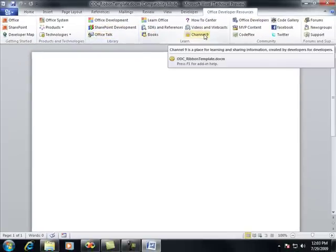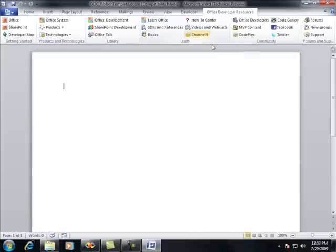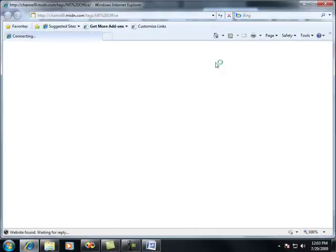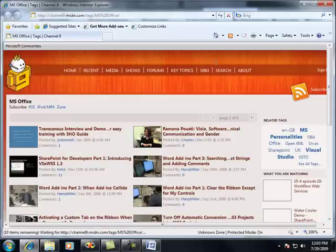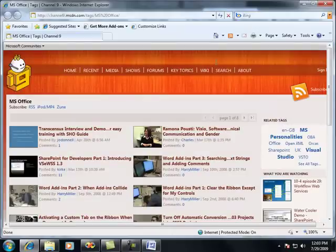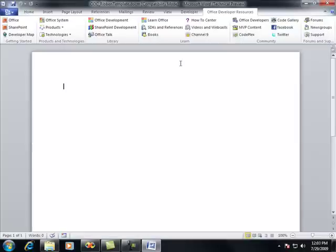What these commands do is they'll take me to specific websites. So I clicked on the Channel 9 command, and it'll take me to the Channel 9 website for Microsoft Office. So these commands are all powered by macros sitting within the document itself.